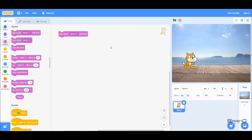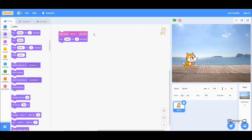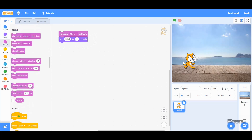Let's start with 'Play Sound Until Done'. This code block plays our sound but won't execute the next code block unless the sound is completely finished. To demonstrate, I'll drag a 'say hello for two seconds' block from the looks section. When we run this, the say block won't appear on screen until the sound has completed. Let's run the code and look at the right-hand side.